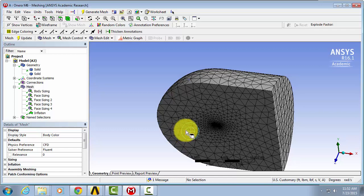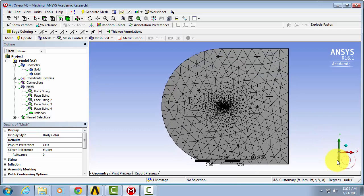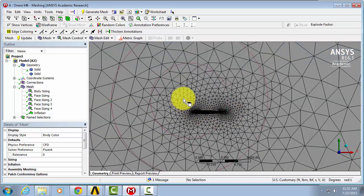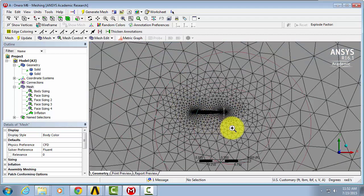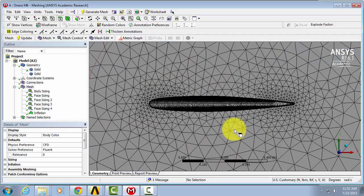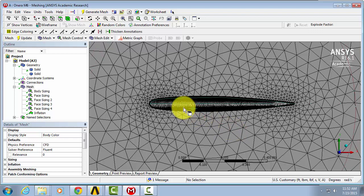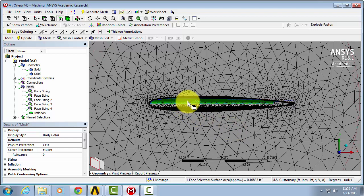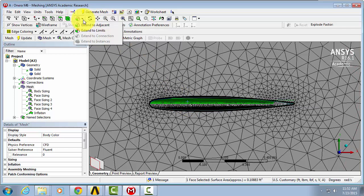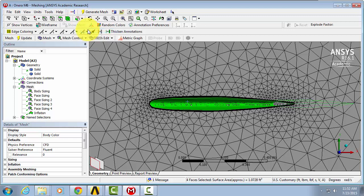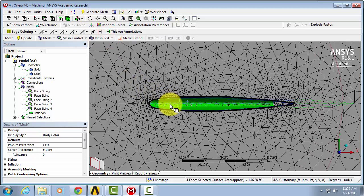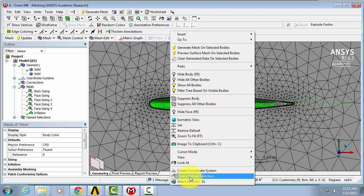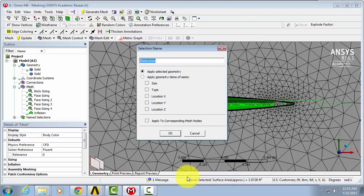Now we're going to name the sections of our wing. We want to have just one wing surface. So zoom in and select a face of the wing. Again, we're going to extend to limits to make sure that we've selected all faces. Right click. Create named selection. We can call this wing surface.